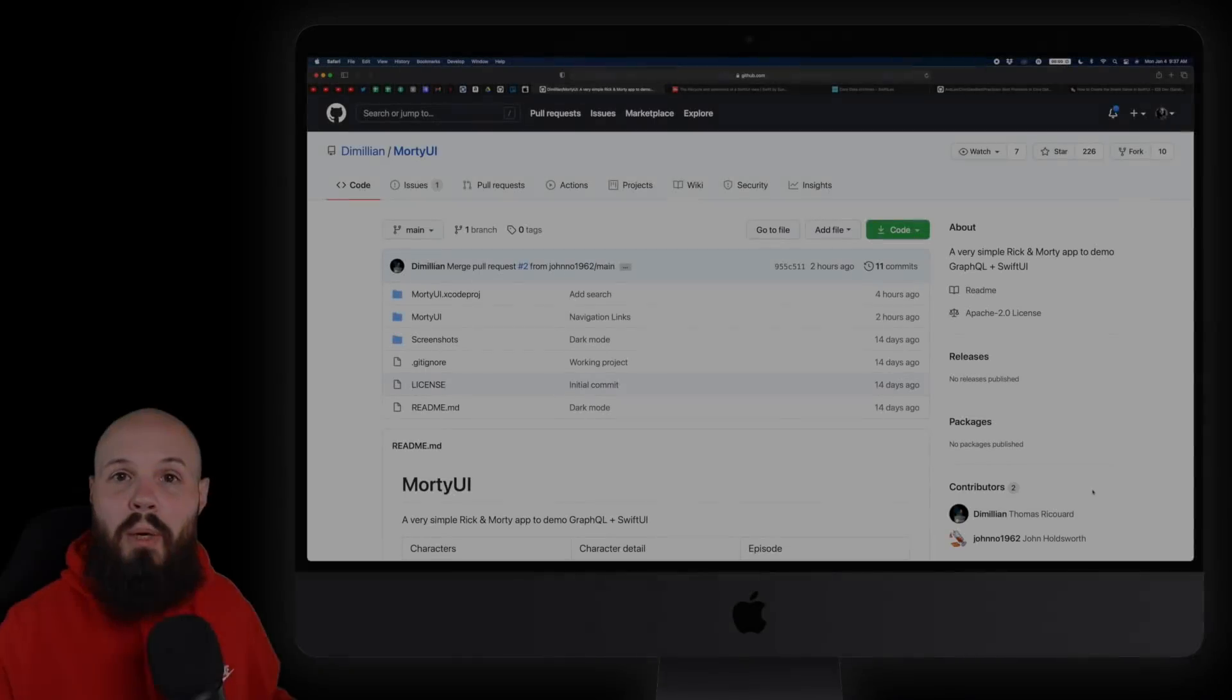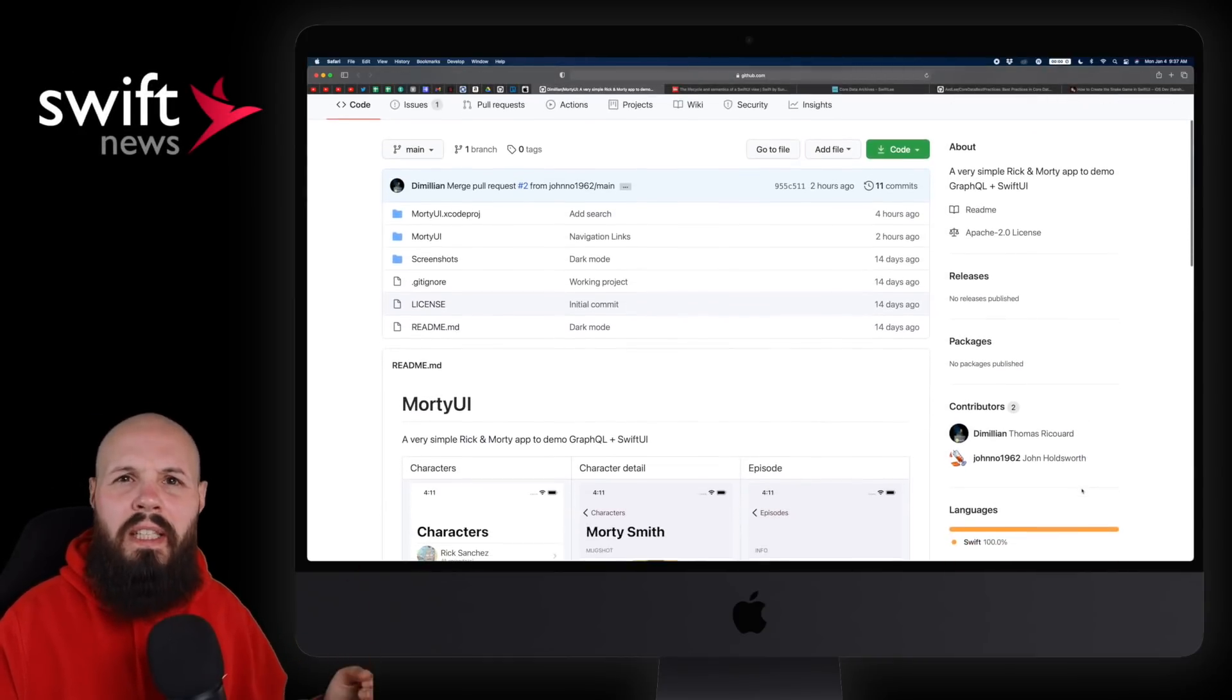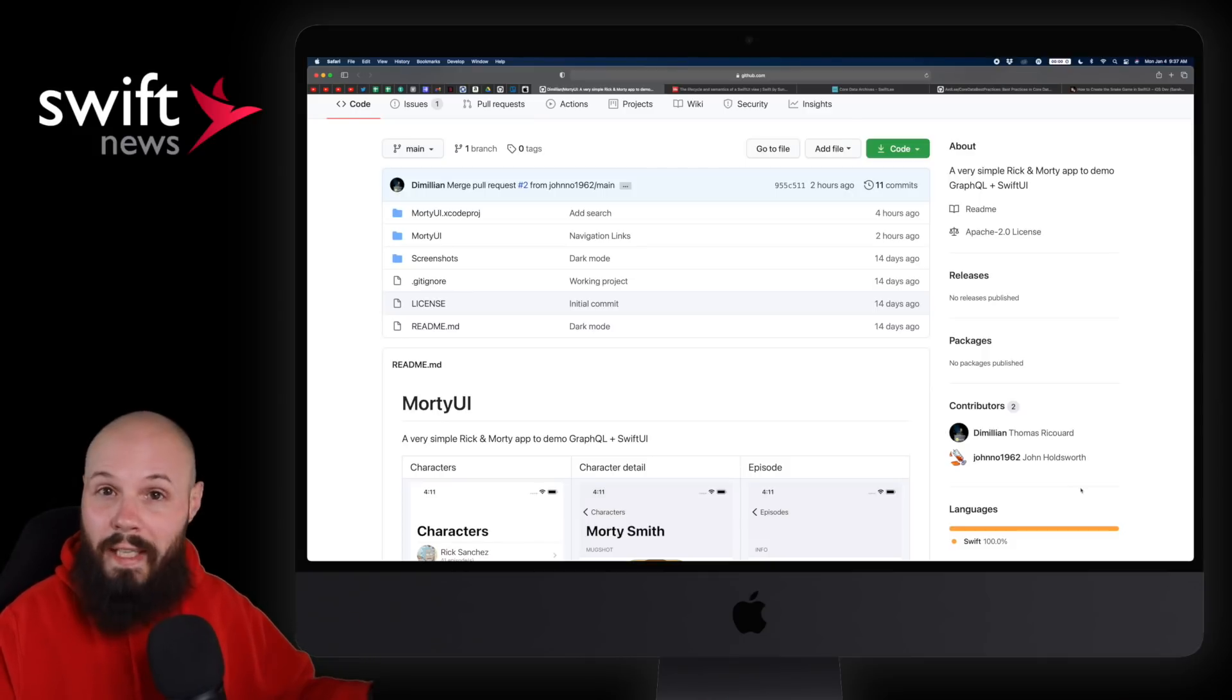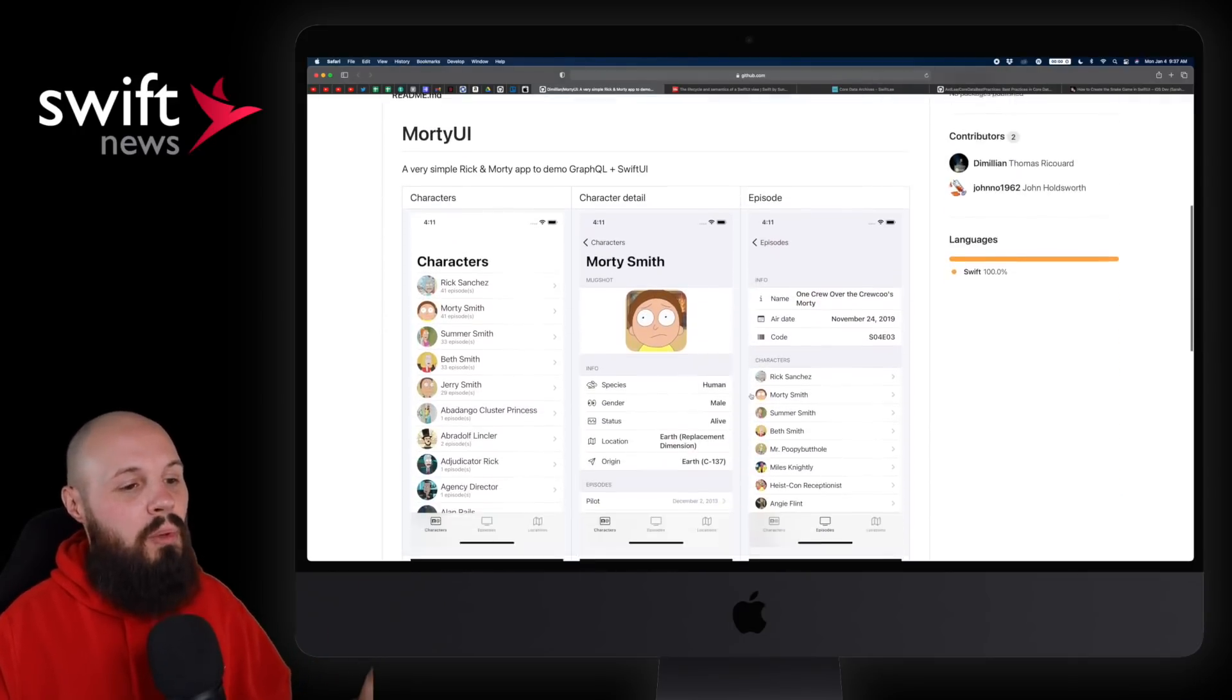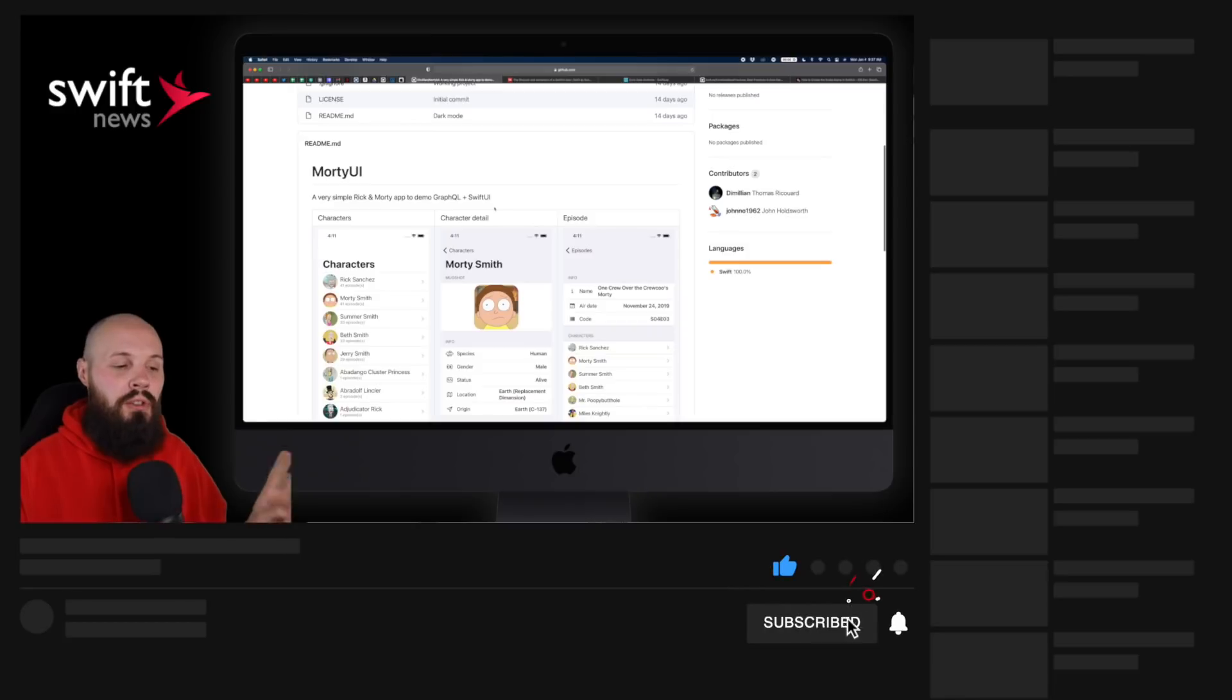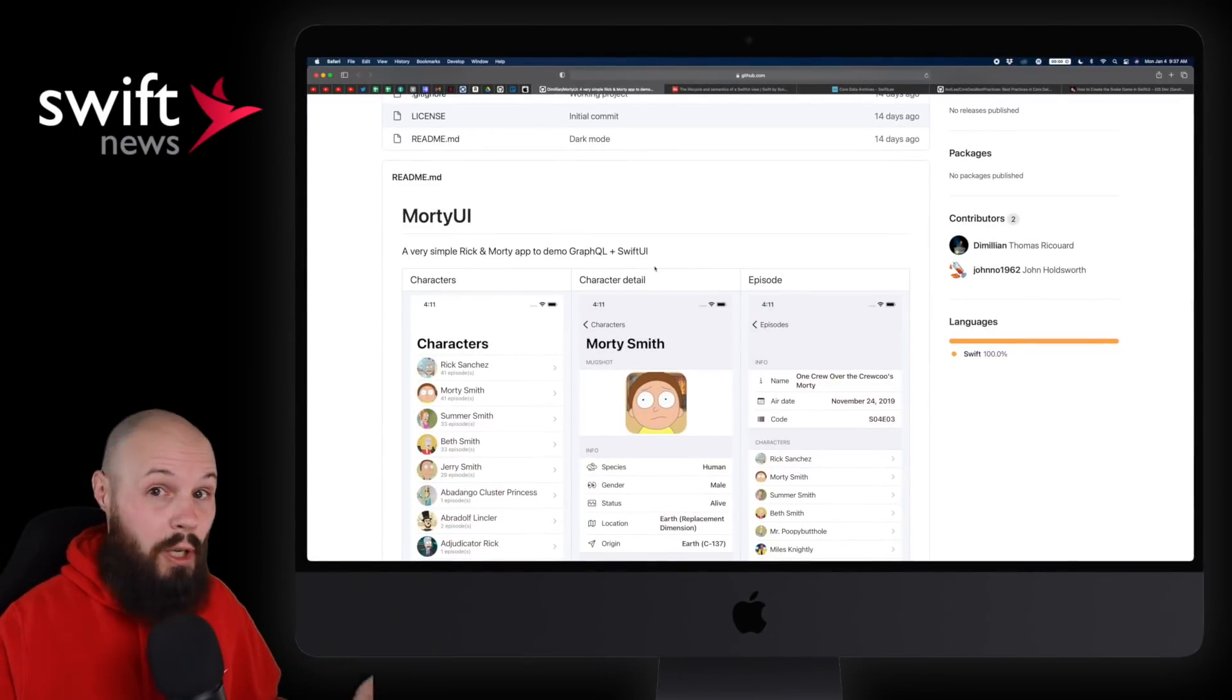Okay, with all that out of the way, let's get into the show. First up, we have a new open source SwiftUI project from Thomas Ricard. He's done a few of these now. I think he did a movie database one back when SwiftUI first came out, he did an open source Reddit client for macOS, and now he's got a Rick and Morty very simple SwiftUI app. But this time he's kind of demonstrating using GraphQL and SwiftUI.